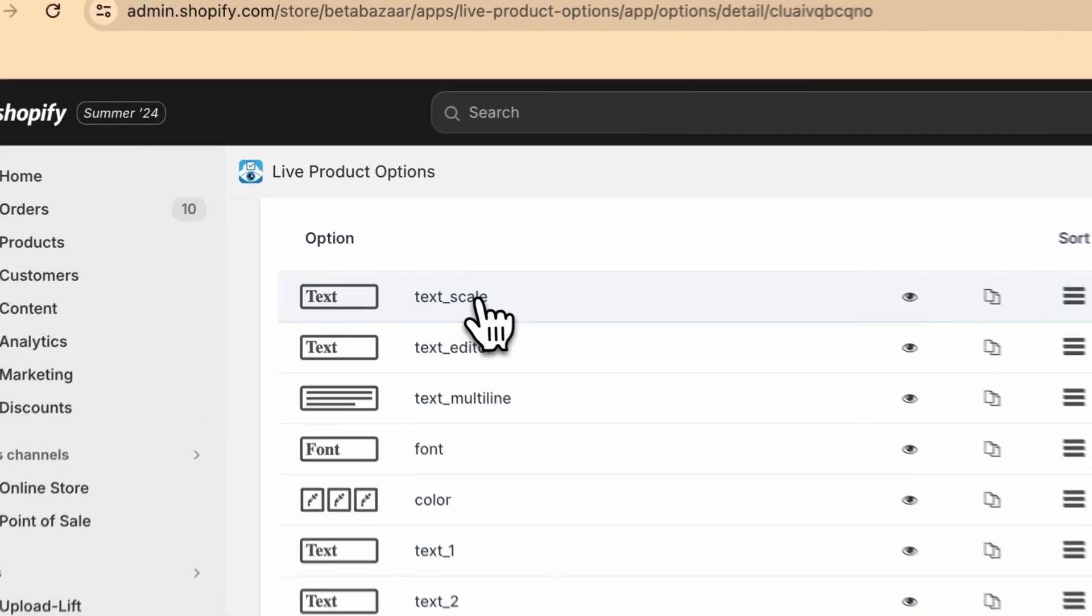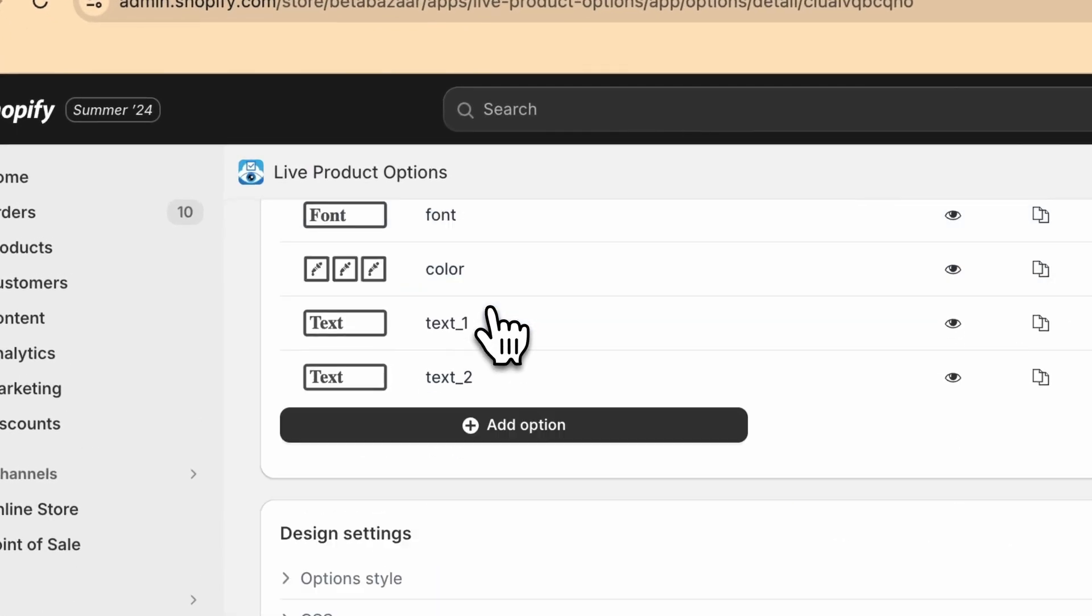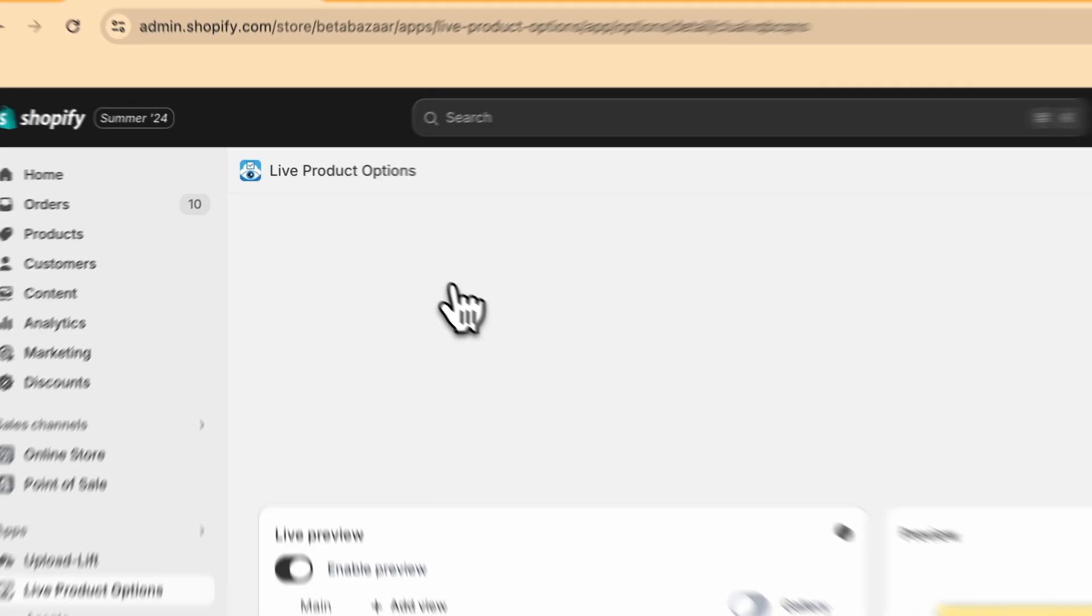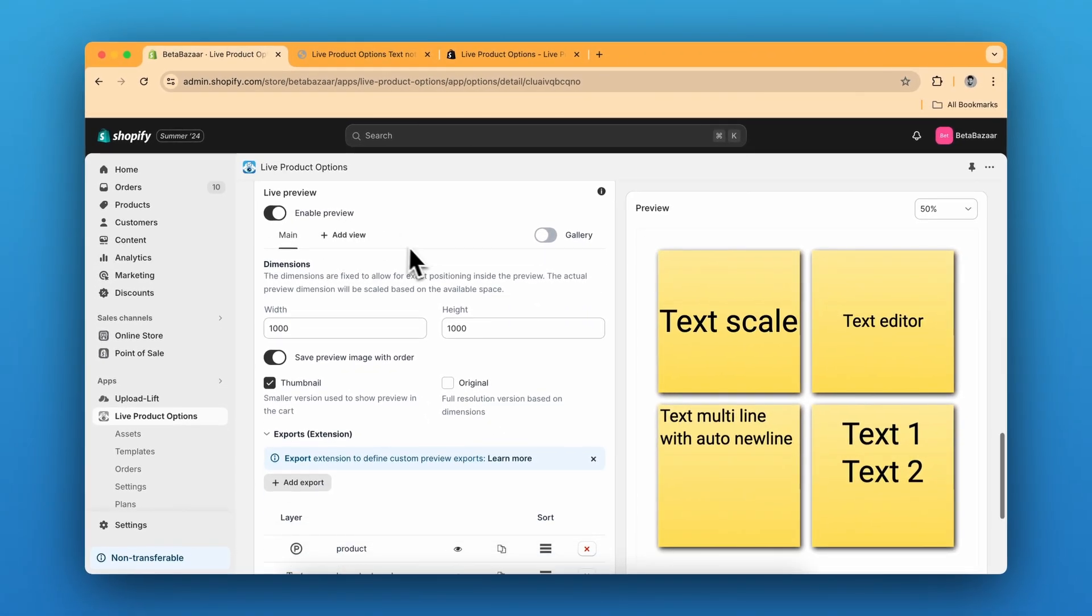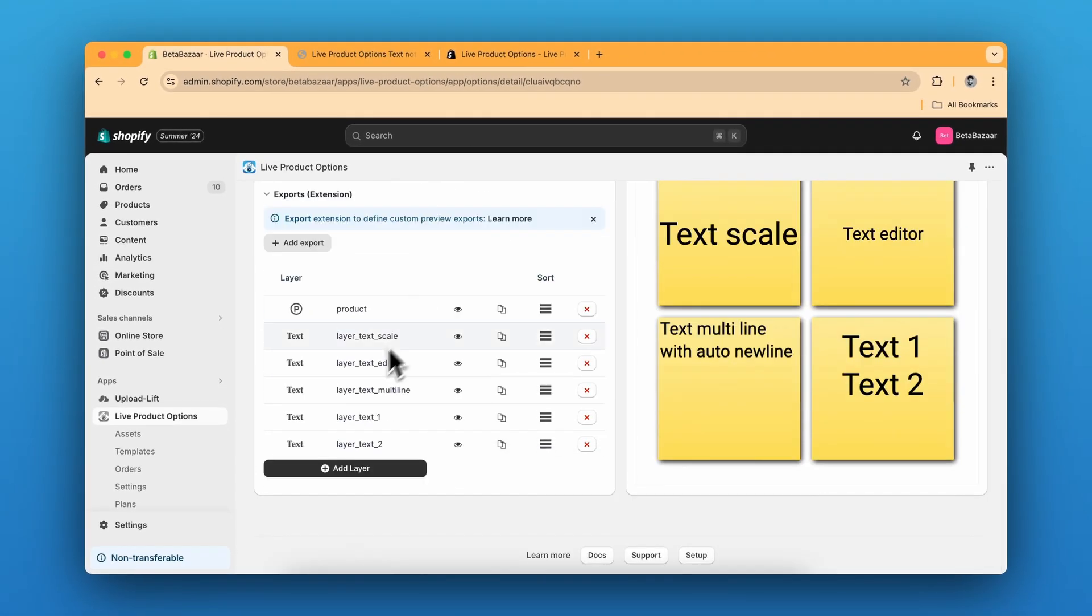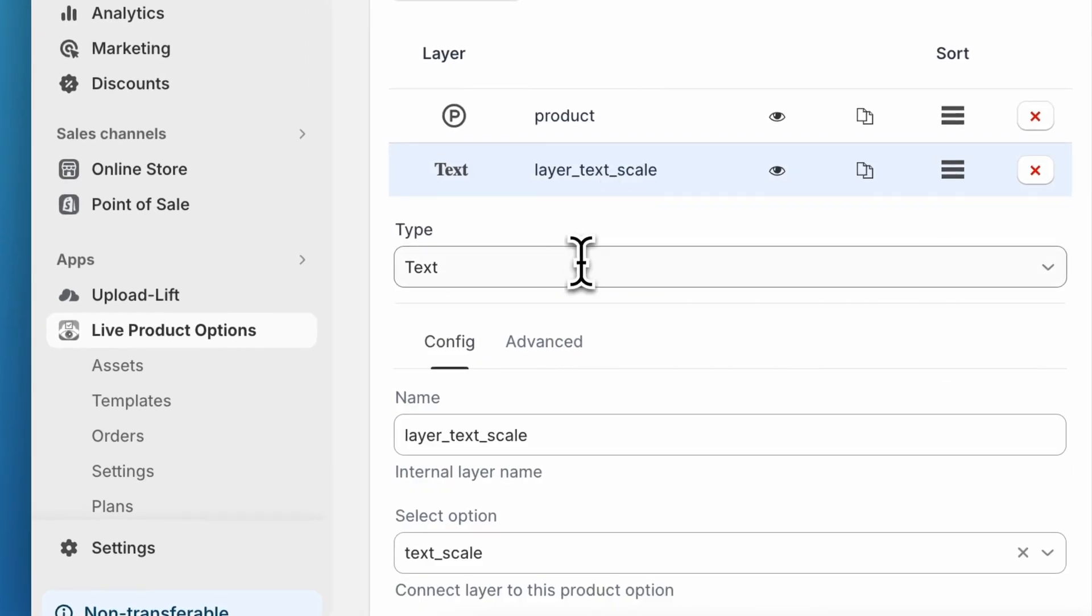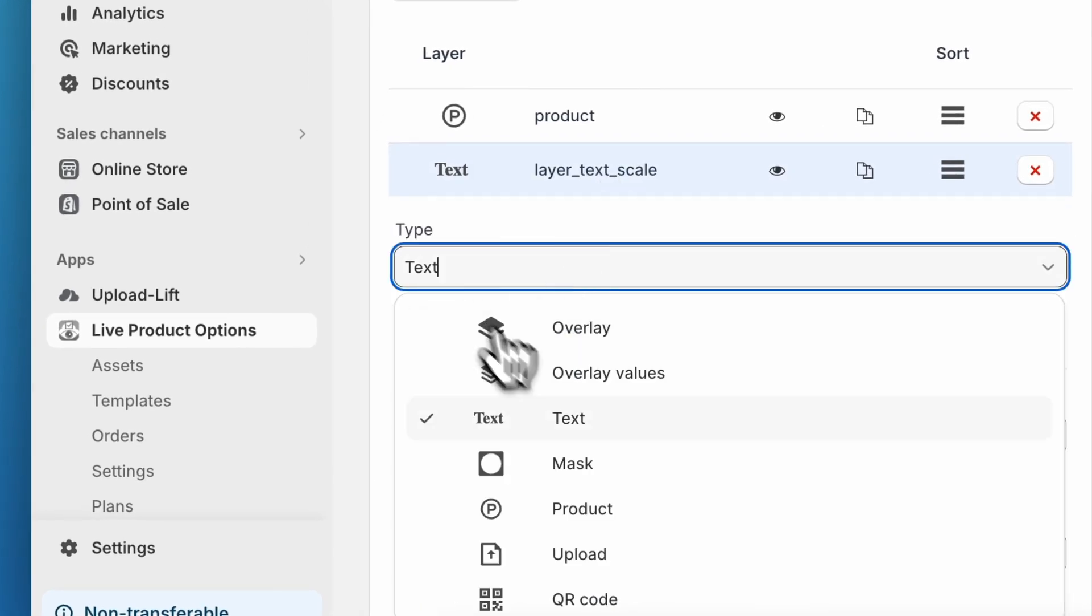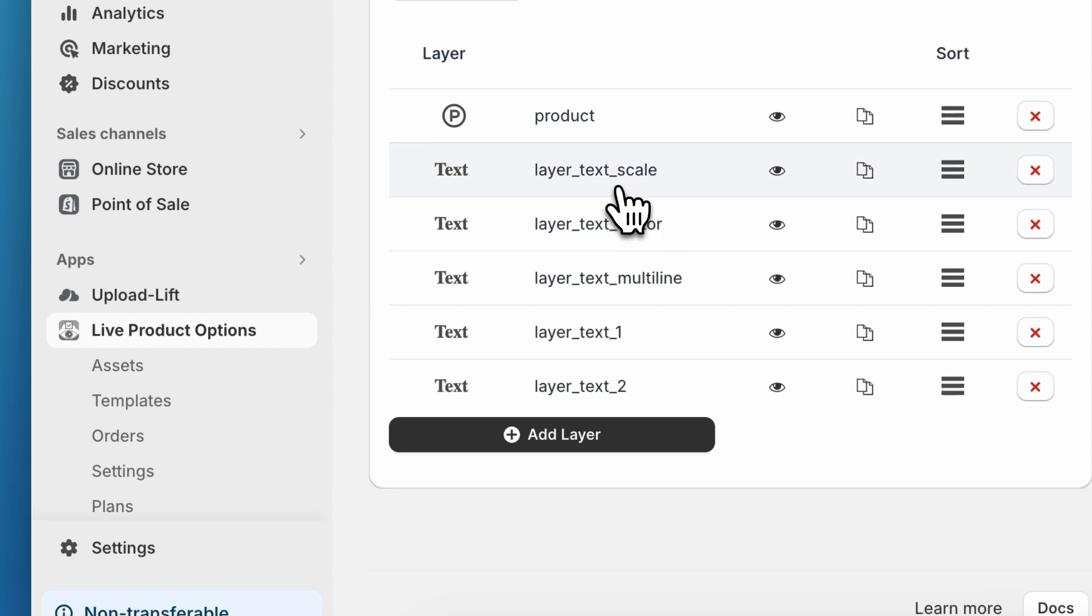For the text scale, we have it on the live preview, so we have to enable the live preview, then create new layers of text. So you just need to click on add layer and in the type section, click on text.